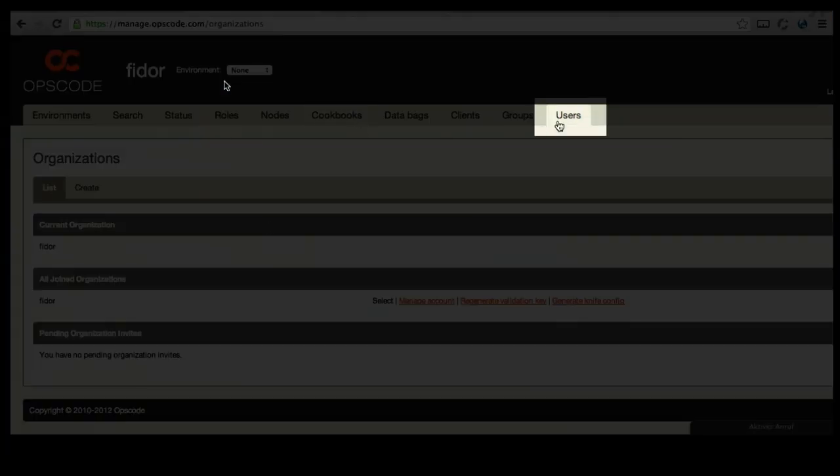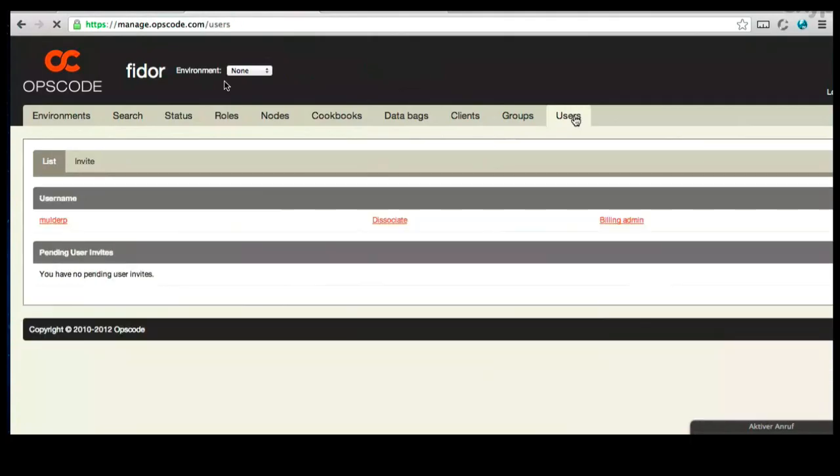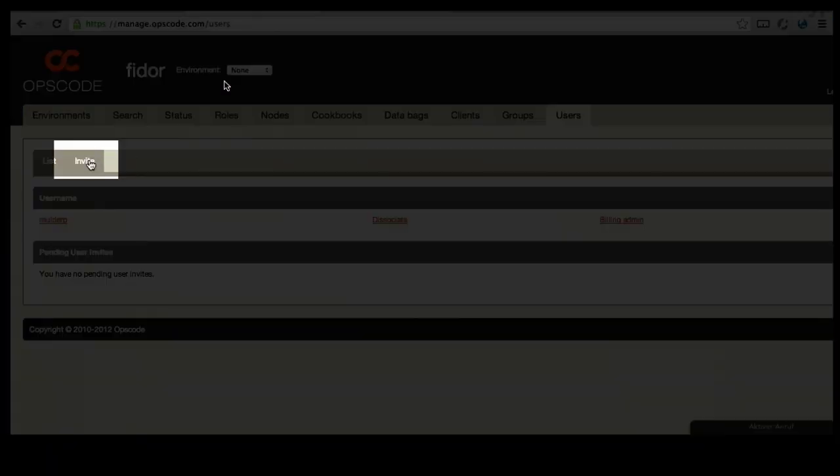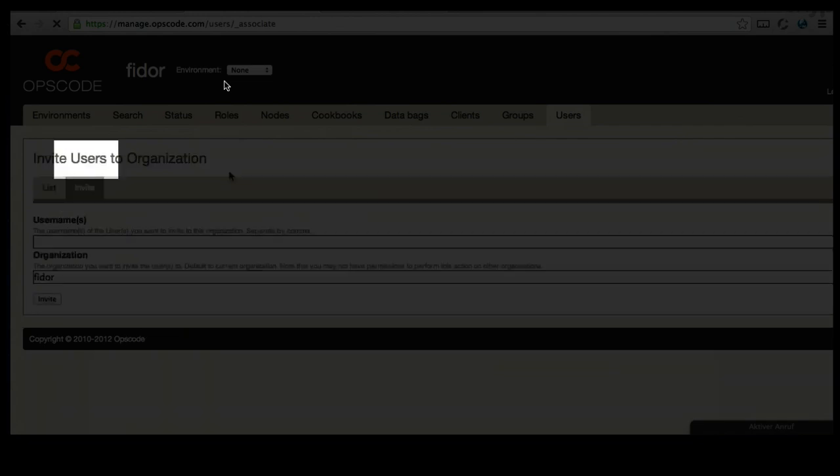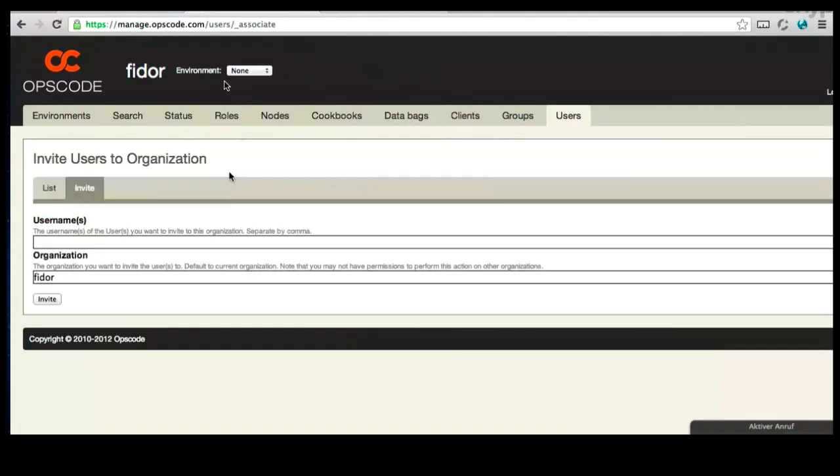Let's go ahead and click the Invite button. What I'd like you to do is invite me to your organization. That way, we can collaborate together on this. It's N-A-T-H-E-N-H-A-R-V-E-Y.